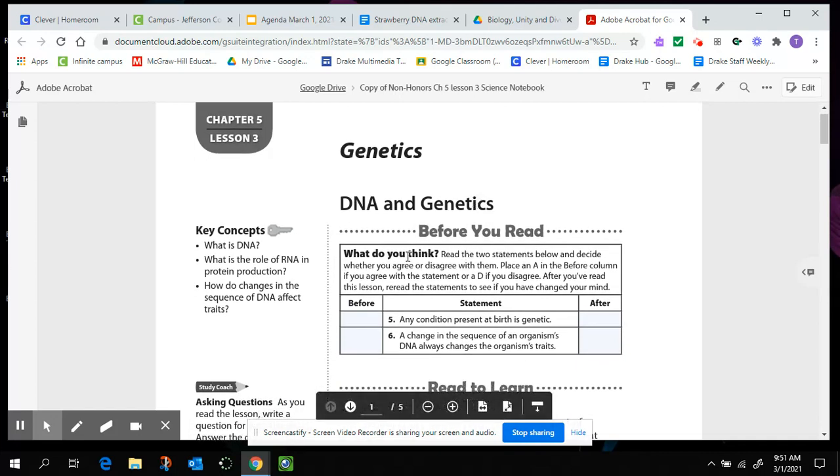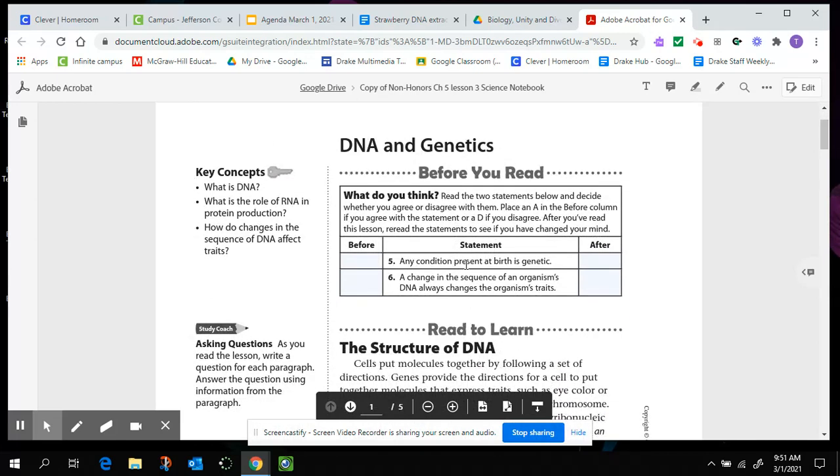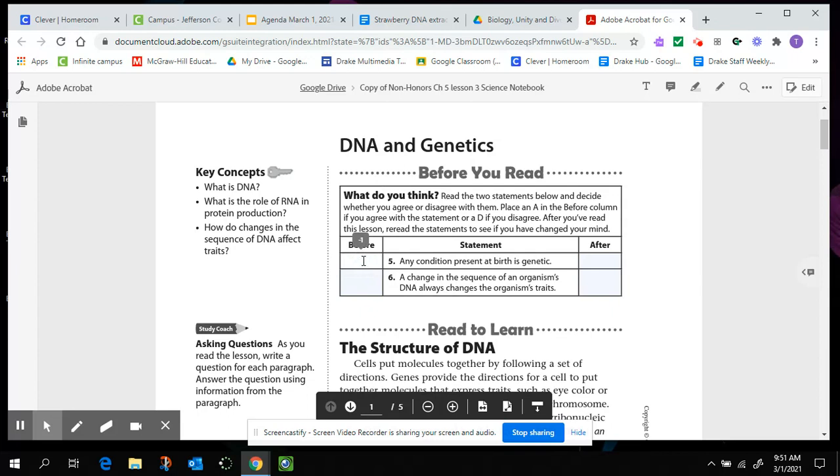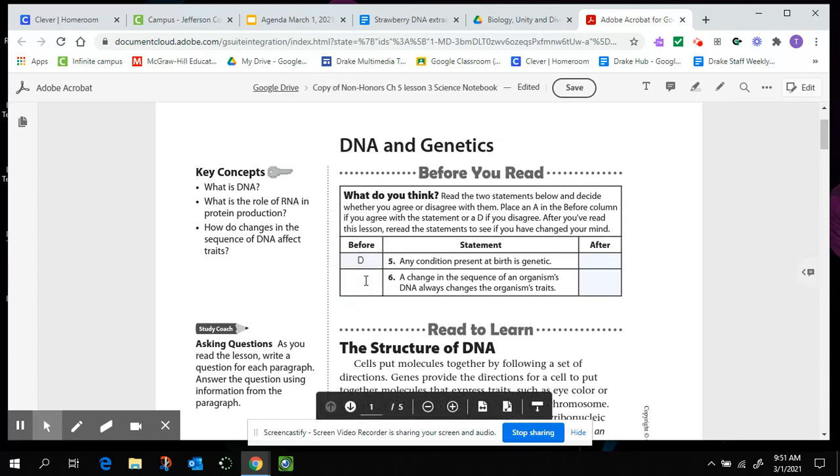So we're going to start off with what do we think statements. Any condition present at birth is genetic. So I need to say if I agree or I disagree with that. And then a change in the sequence of an organism's DNA always changes the organism's traits. Do I agree or disagree with that? So in this before column, I'm either going to put an A or a D.